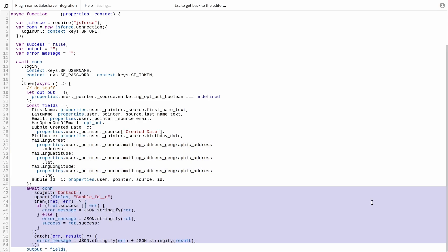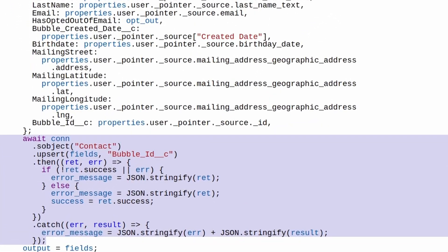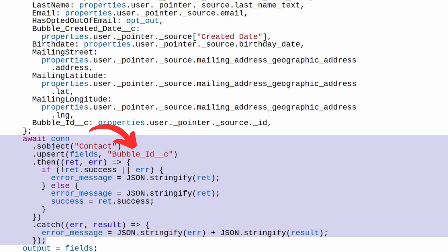Then, we can upsert the contact record into Salesforce. Using the upsert function, we can match the update against the bubble ID, so future updates will use the created record and not create duplicates. We can use the following, where we specify the Salesforce object, then use the upsert function with the fields and the external ID specified.